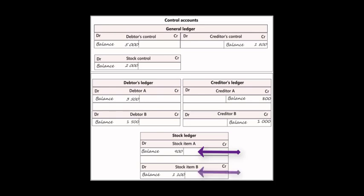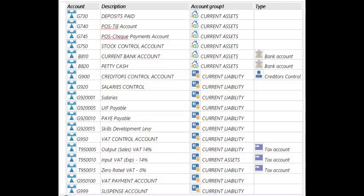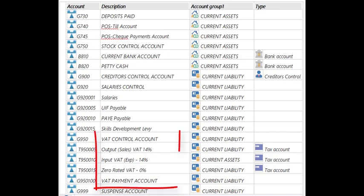These three subsidiary ledgers - debtors, creditors, and stock, or customers, suppliers, and stock - are three compulsory ledgers in TurboCash. It's also flexible, and you can set up many more. For example, I have a situation where I set up a control for VAT where we have input and output taxes, but we put them together to give us a VAT control account.